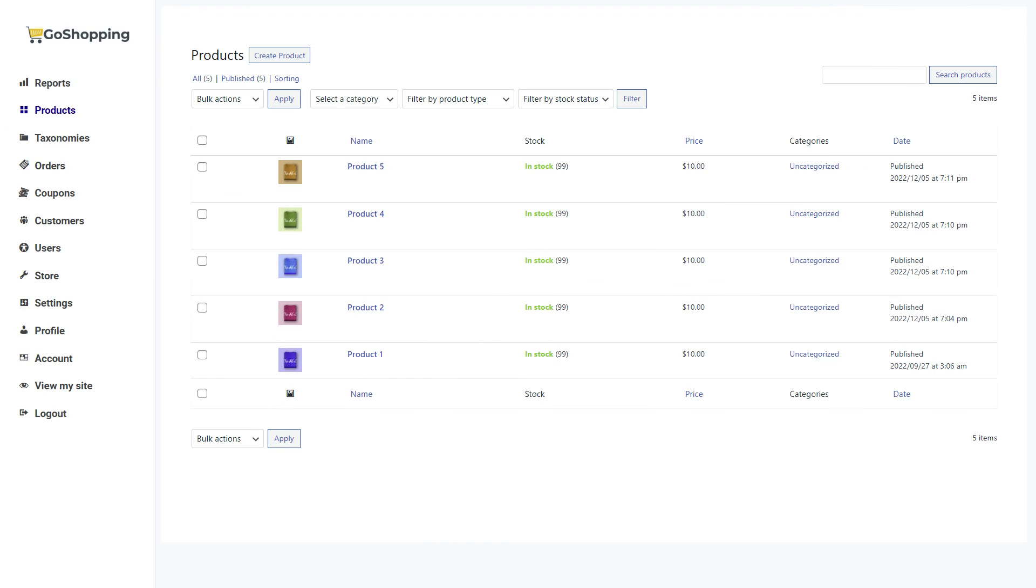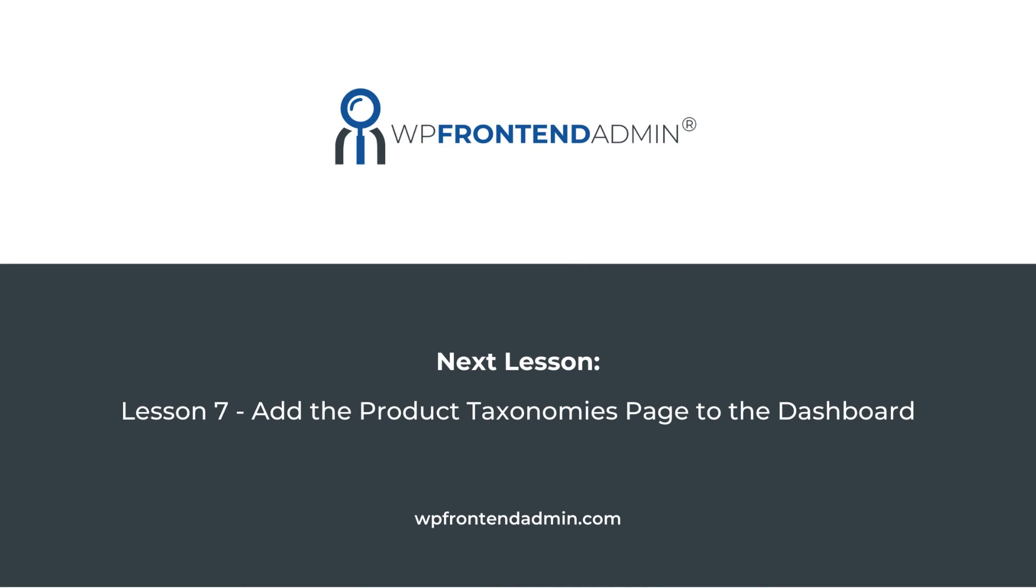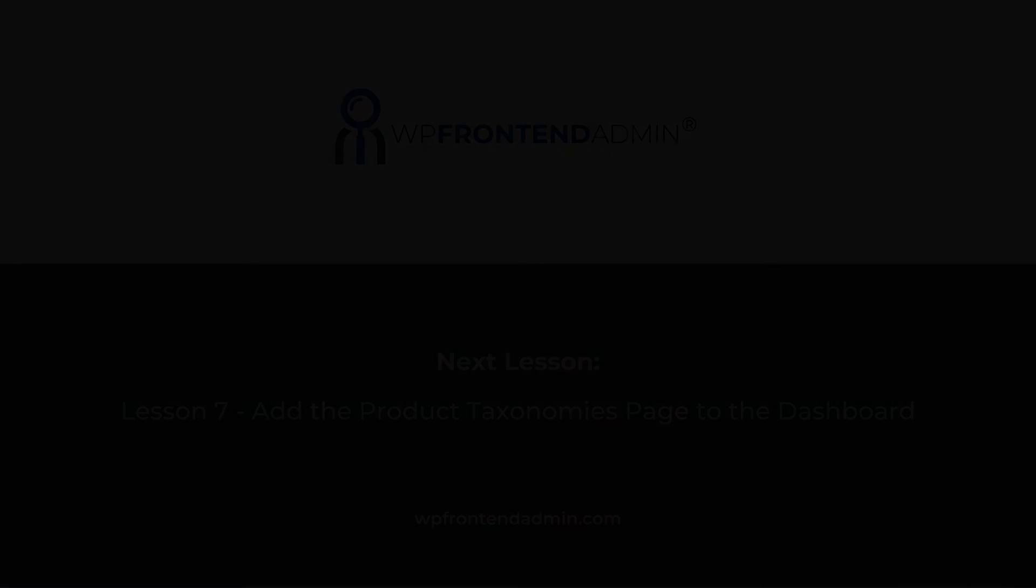This is what the WooCommerce products page will look like on the front end once the dashboard is complete. And this is what the add or edit product form will look like. In the next lesson, we'll show you how to display the WooCommerce product categories, tags, and attributes on the front end dashboard.